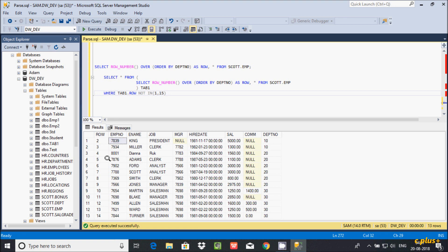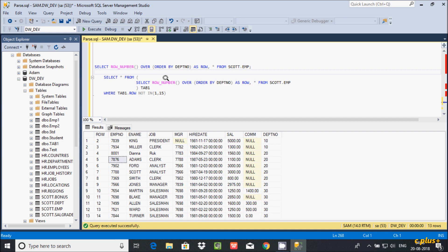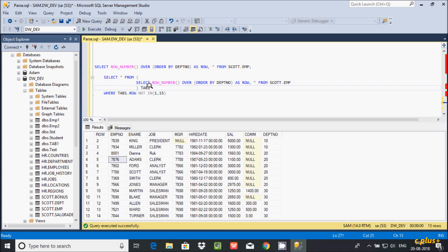So this is the way we can display middle records using the ROW_NUMBER() function. The inner query does SELECT star and the ROW_NUMBER() function returns values starting from 1 for the emp table. The outer query selects from tab1 — the alias of the inner query — and with WHERE tab1.row NOT IN (1, 15) it returns the middle records. I hope this video is helpful. Thanks for watching.